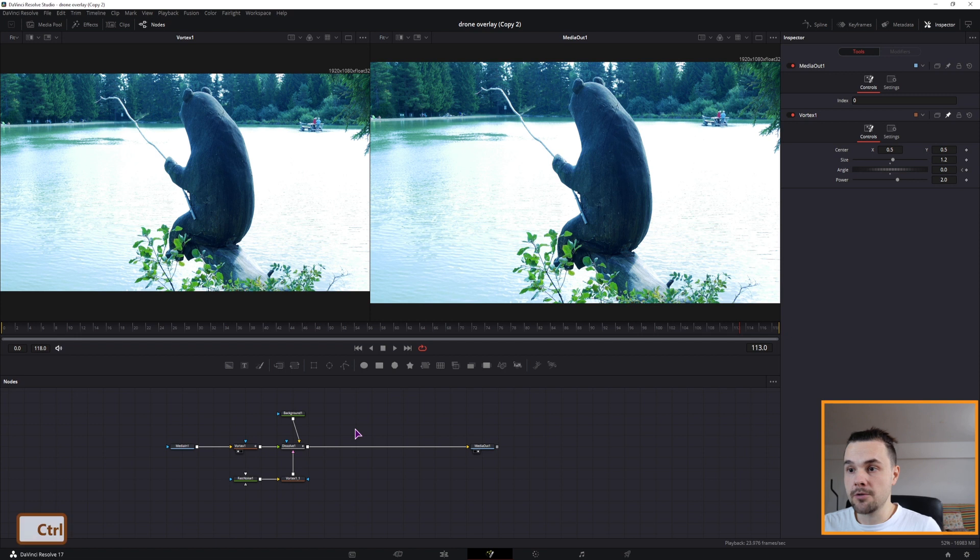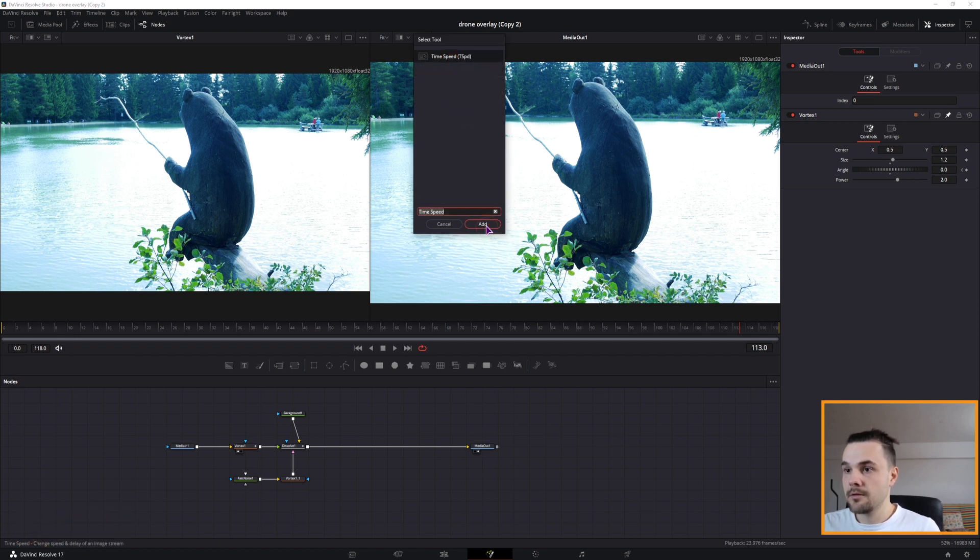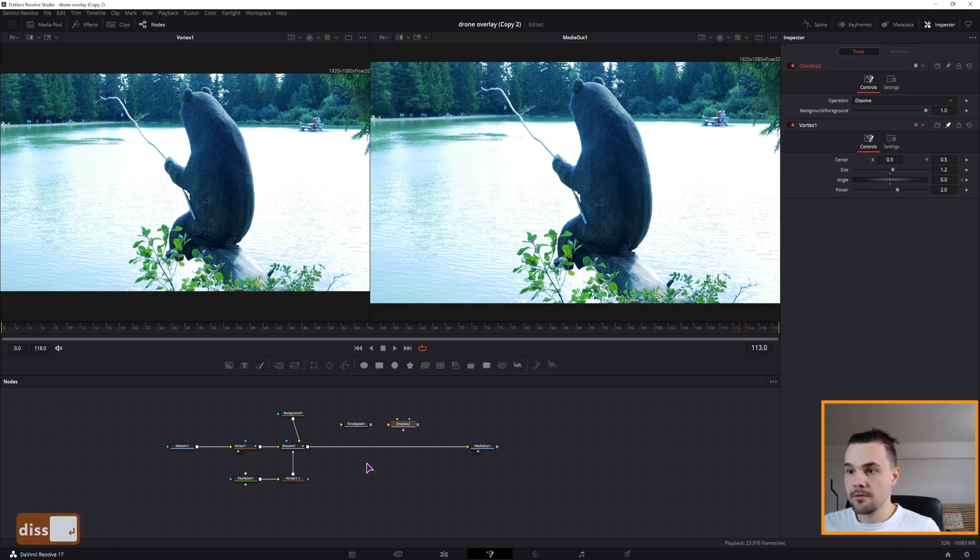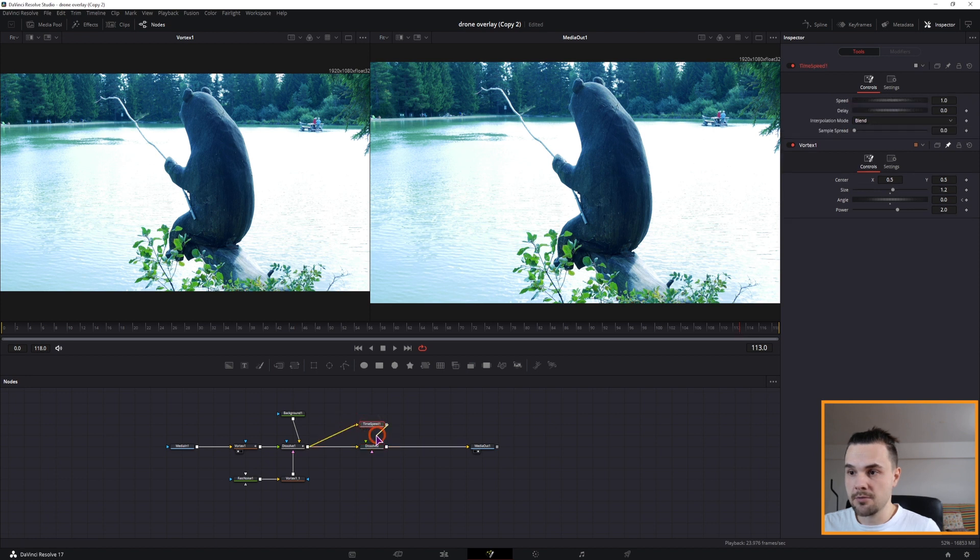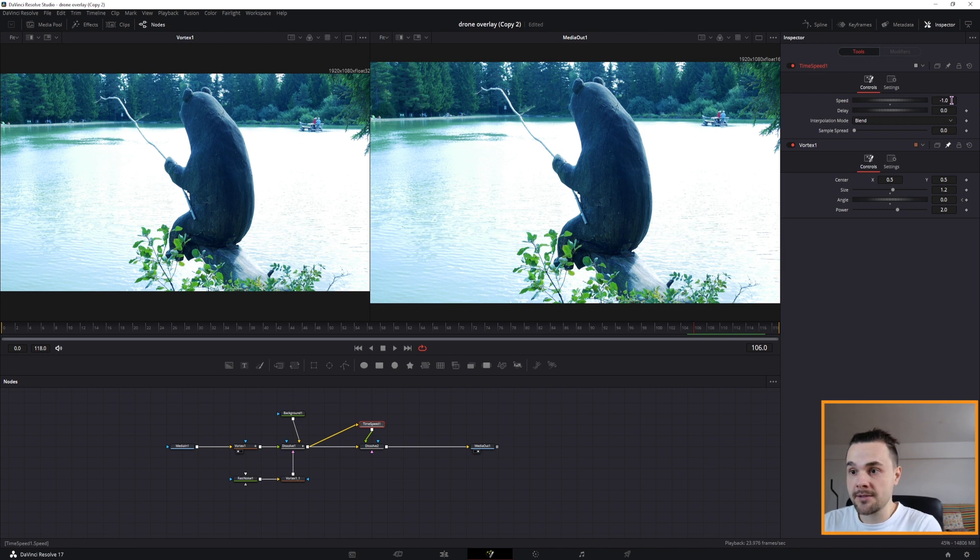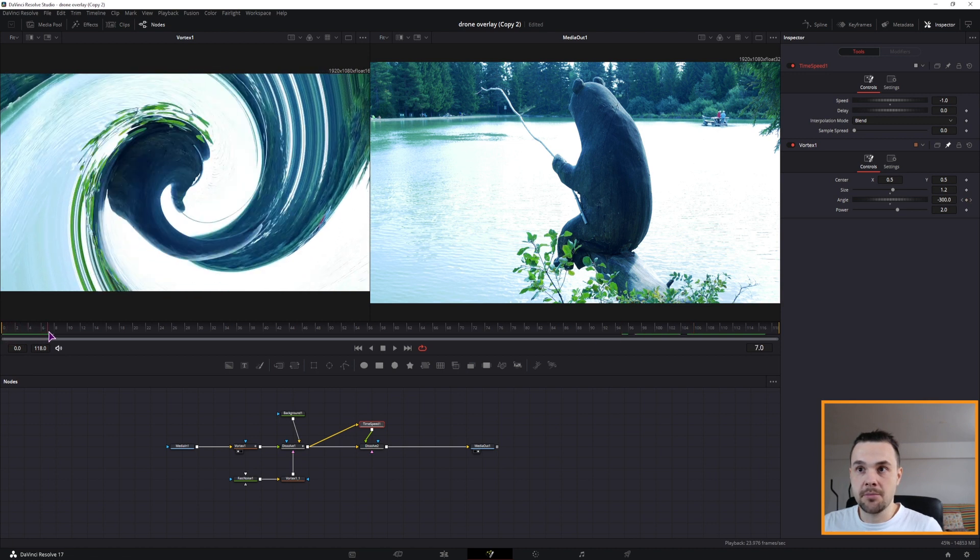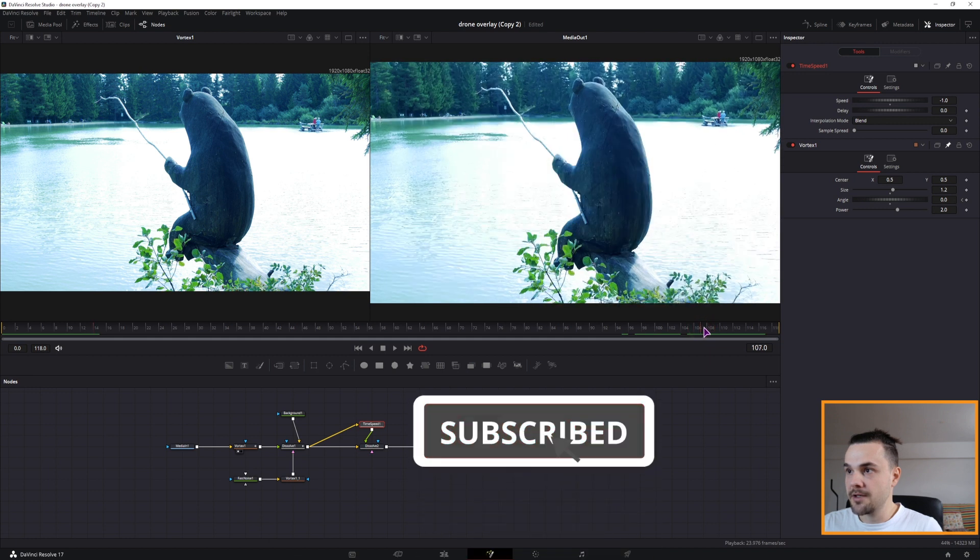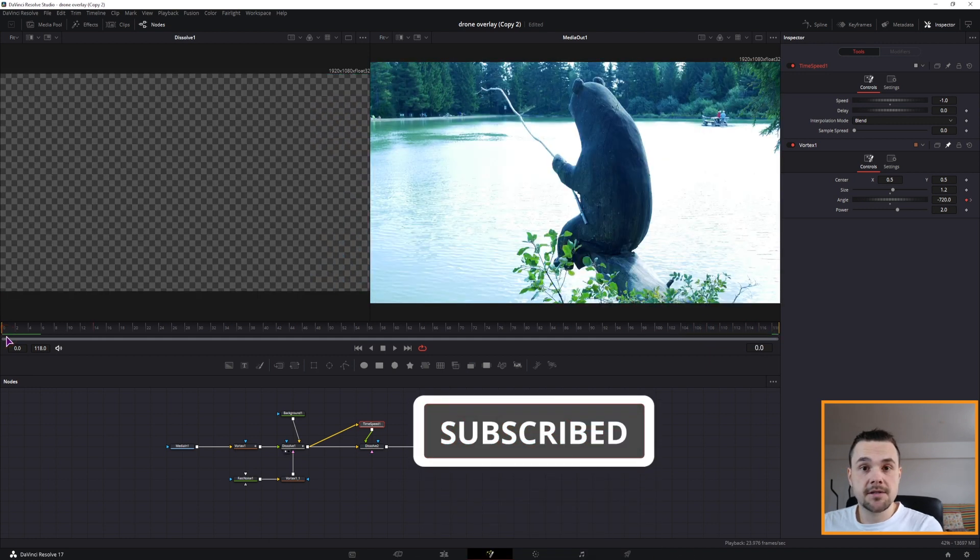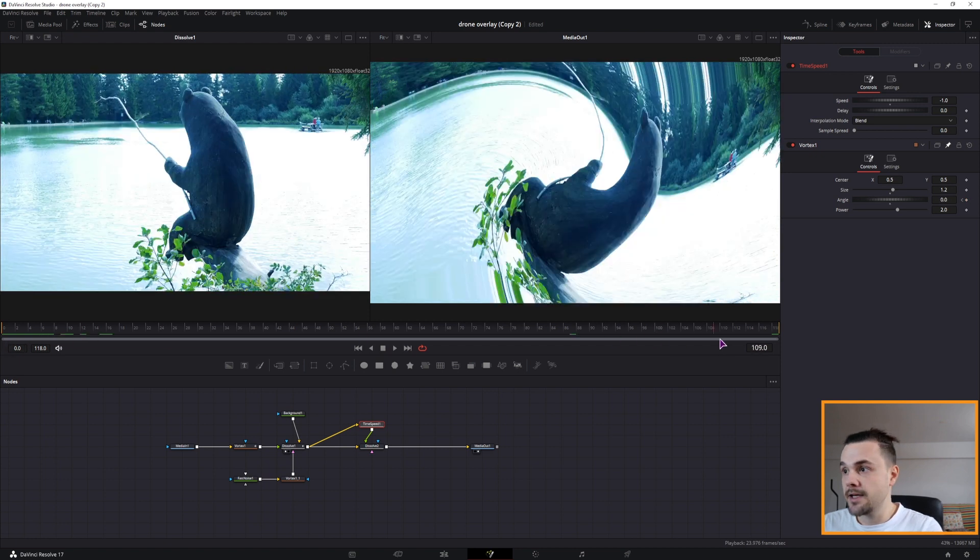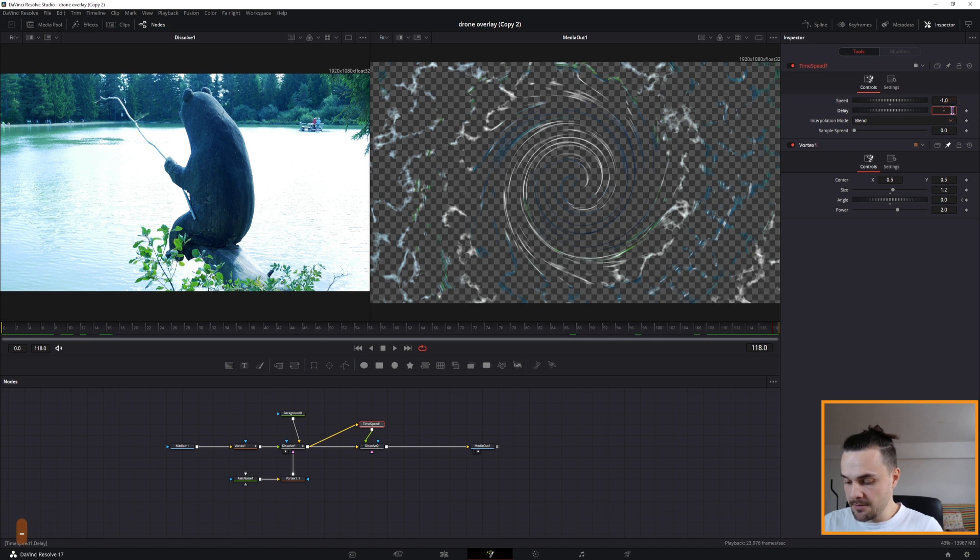And the only thing that we need to do is to end it. So to do that, we'll be using a time speed node. We'll use a second dissolve. Connect the dissolve like this. This will go to the time speed node, and connect this one inside here. Now in the time speed node, we'll set the speed to minus 1, which means that any animation that happens will be reversed. So in this case, everything that happens here will go in the opposite direction. Because the animation happens in the beginning, it will happen the opposite at the end. As you can see, the beginning starts as blank, but the ending doesn't.